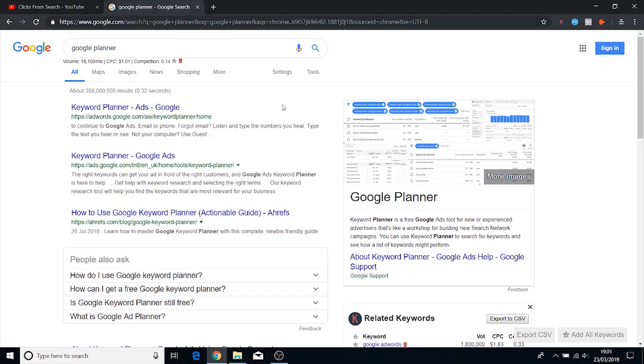Of course it's not going to charge you anything because you're not going to be running any ads. You're just going to be using the keyword planner to actually take a look at search volume data. If you don't have an AdWords account or your payment details aren't in there then you can use the planner but it gives you estimates of the data.